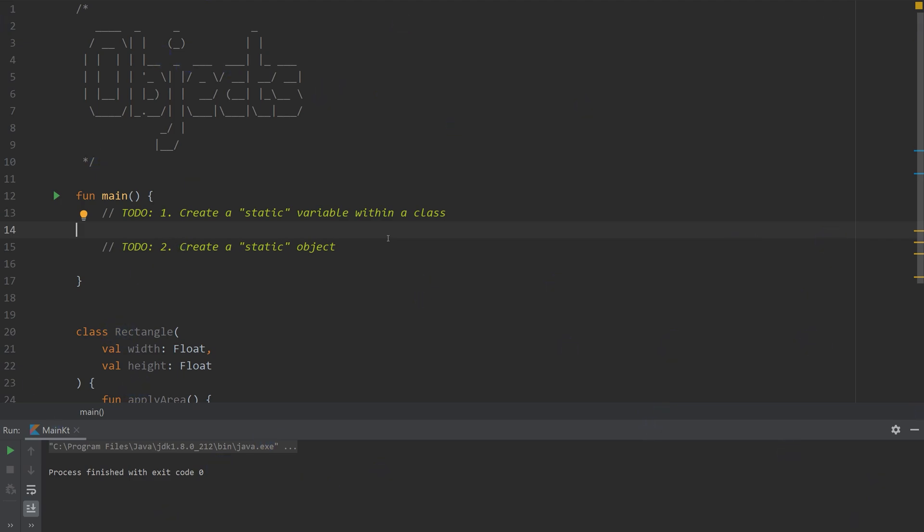Hello, welcome back to another episode of Kotlin Bytes. My name is Jacob and in this episode we're going to be talking about companion objects and objects in general.